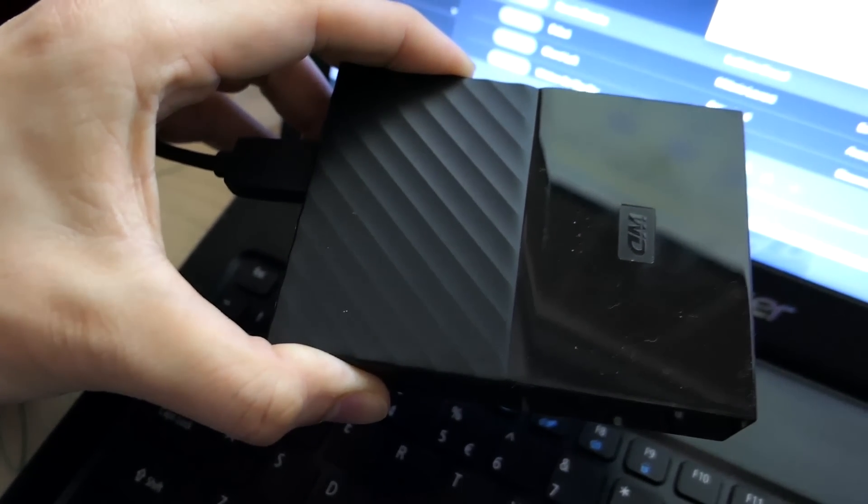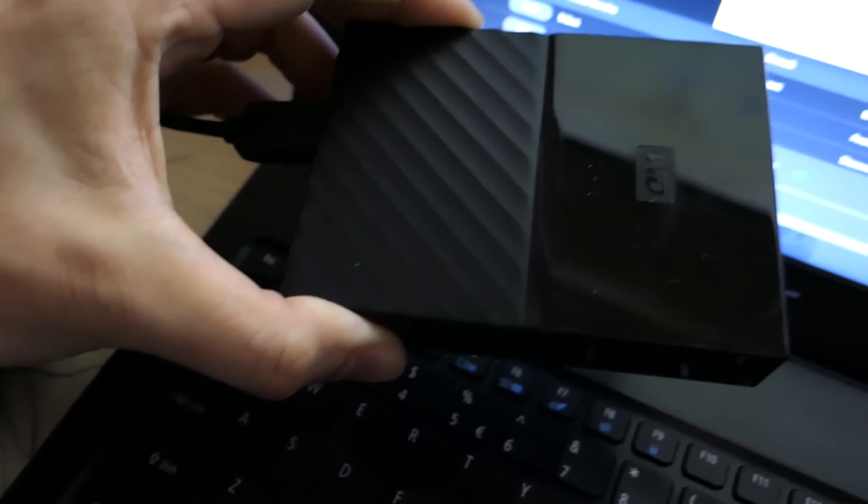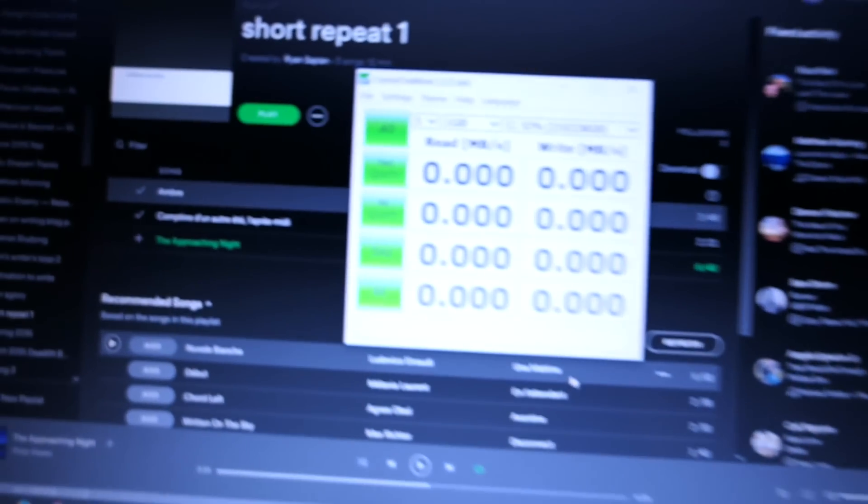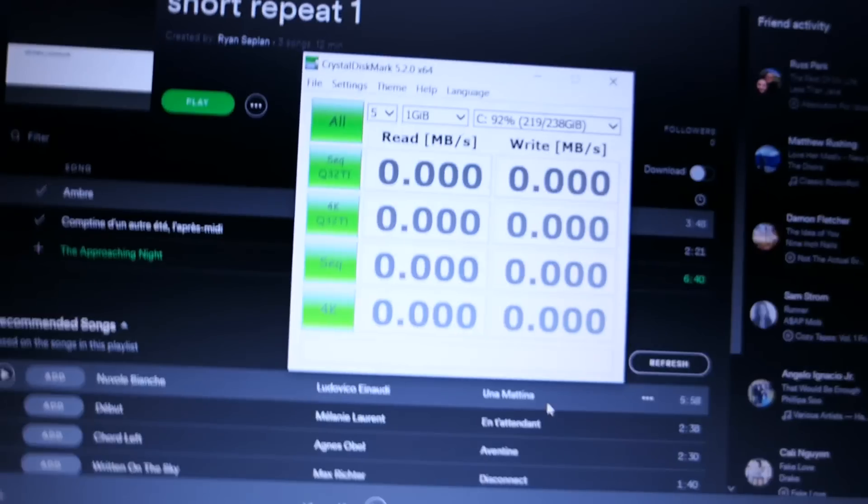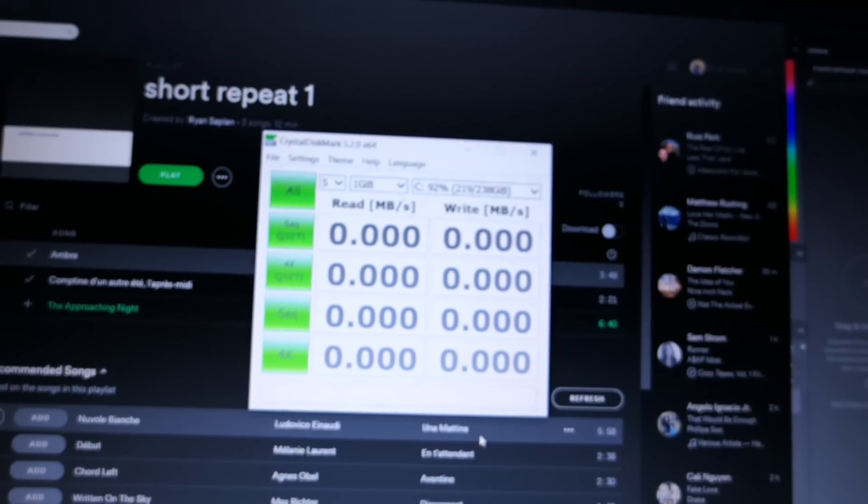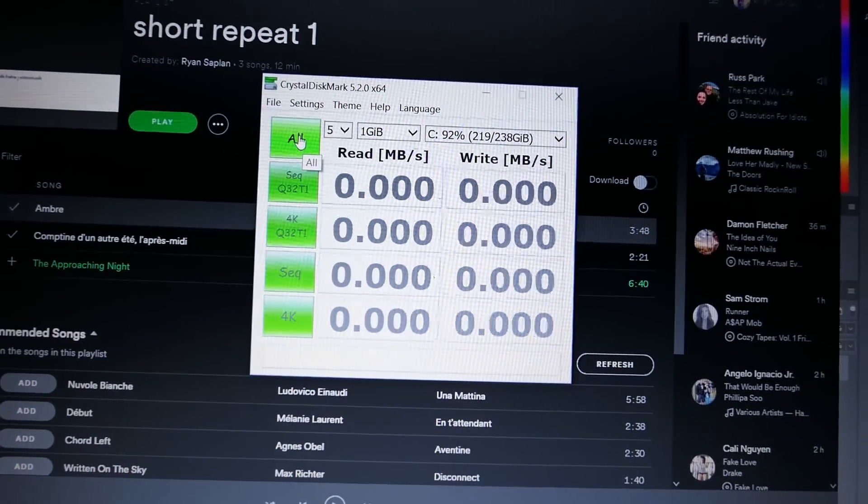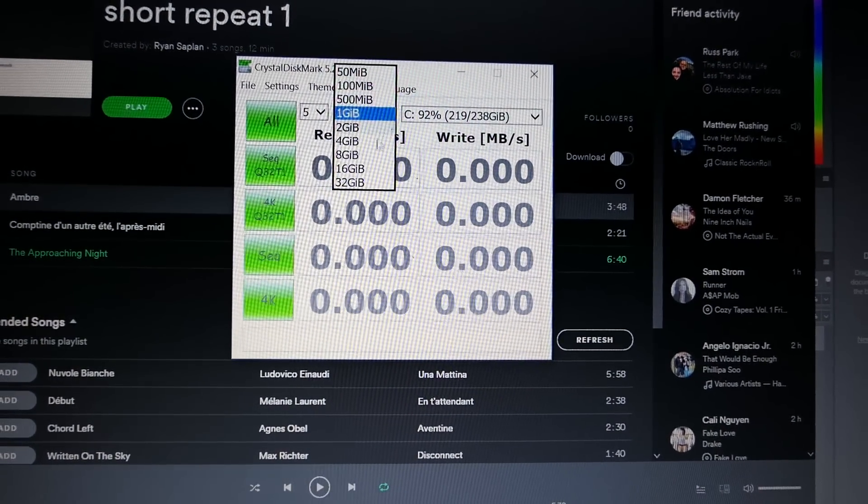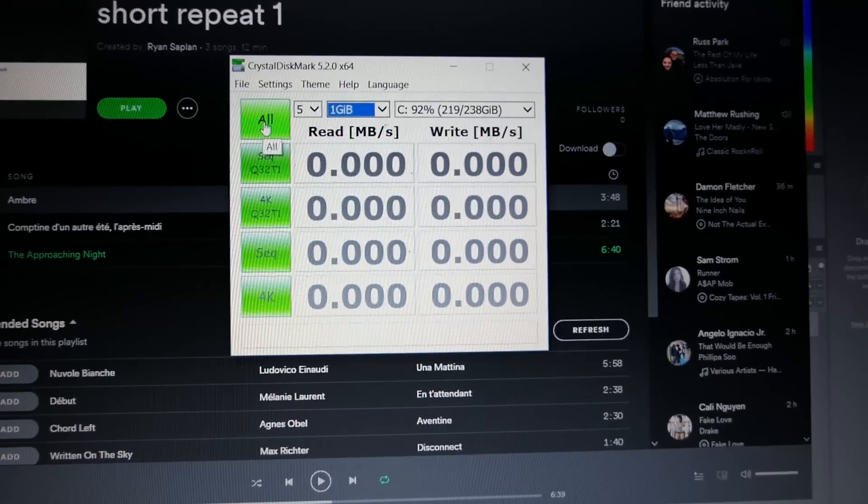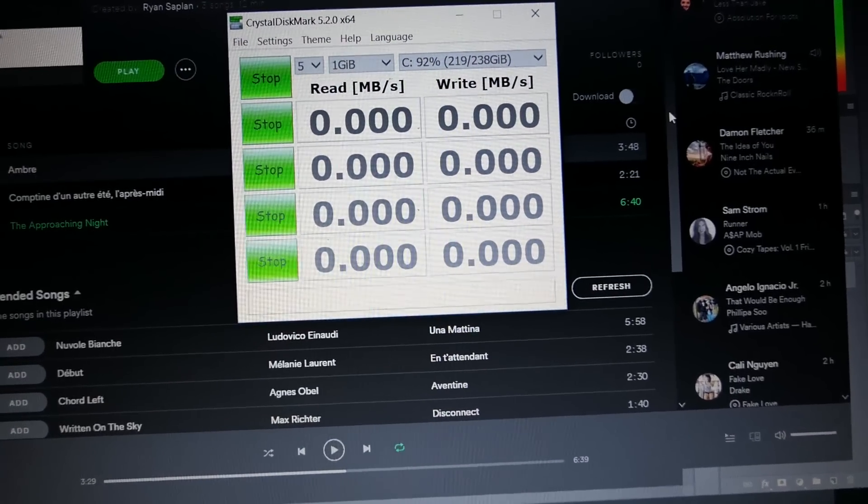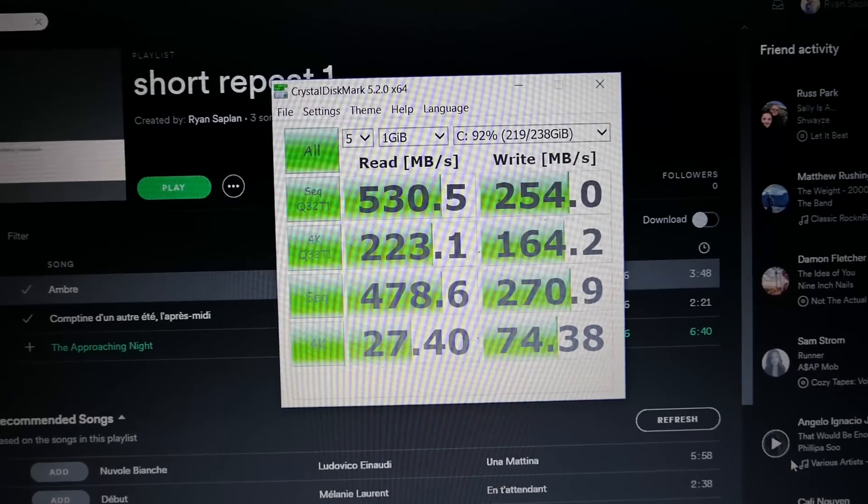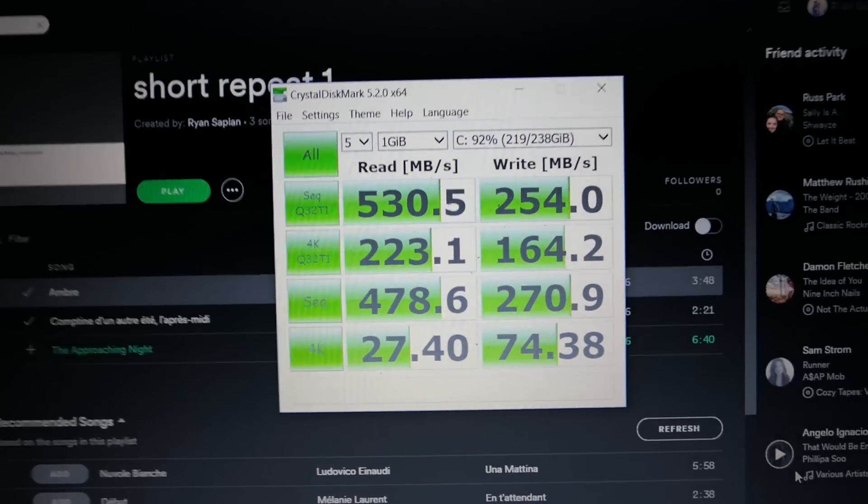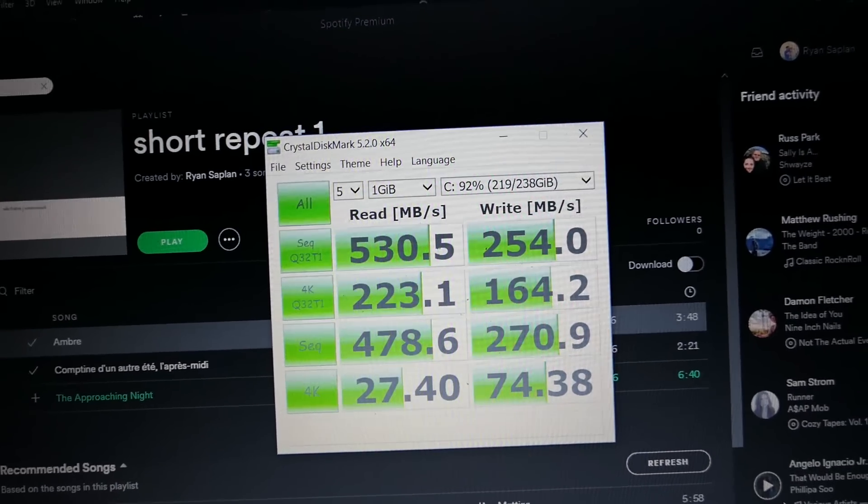All right, so here is the new Passport, the Western Digital Passport, and I'm about to do a quick test to see how fast it runs. We'll use this Crystal Disc Mark. This is actually my first time using it, so I don't know how this is gonna work. Let's go. I guess I choose a file size, let's just click all and we'll see how long this takes. And there are the stats right there. I don't exactly know what they mean.